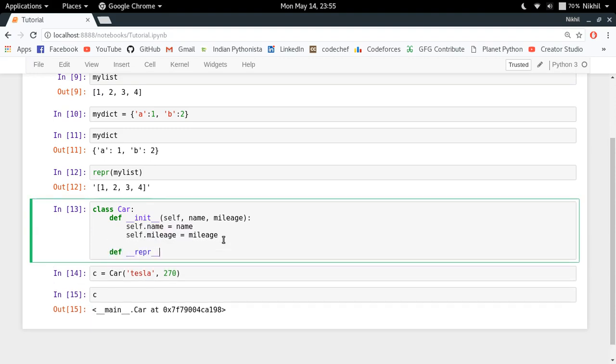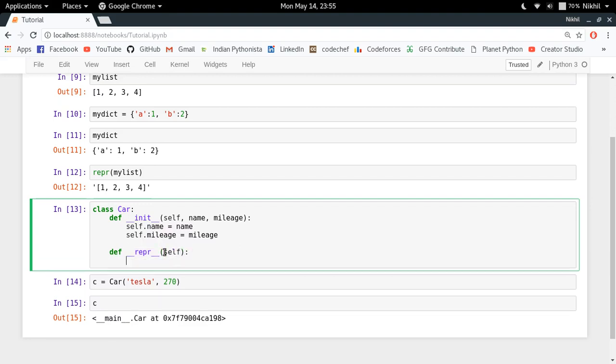here. So this is a special function for the classes. Any function with this name will provide the representation of that class. So now I just pass self, and now here let me try to return the representation that I want to show. So I will just do something like 'name, mileage' like this and dot format self